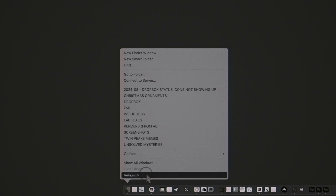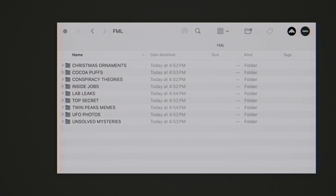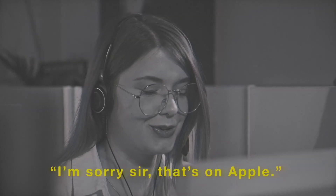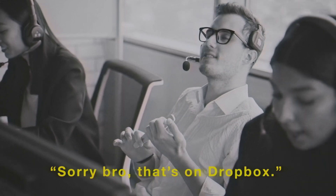At that point, you no longer know if a file is available to use locally on your computer, or if it's located far away in the cloud. So you try to relaunch Finder. Nope, still no icons. You contact Dropbox Support, and they tell you it's an Apple problem. You call up Apple Support, and they tell you it's a Dropbox problem.